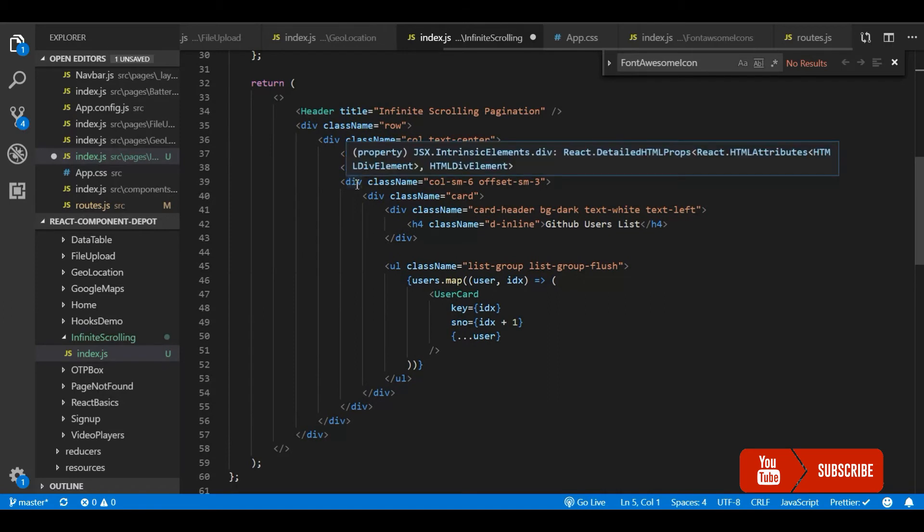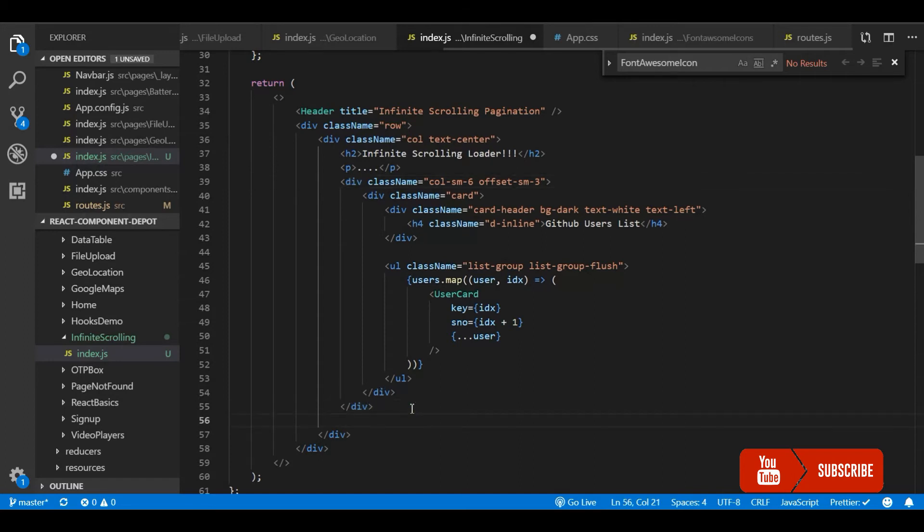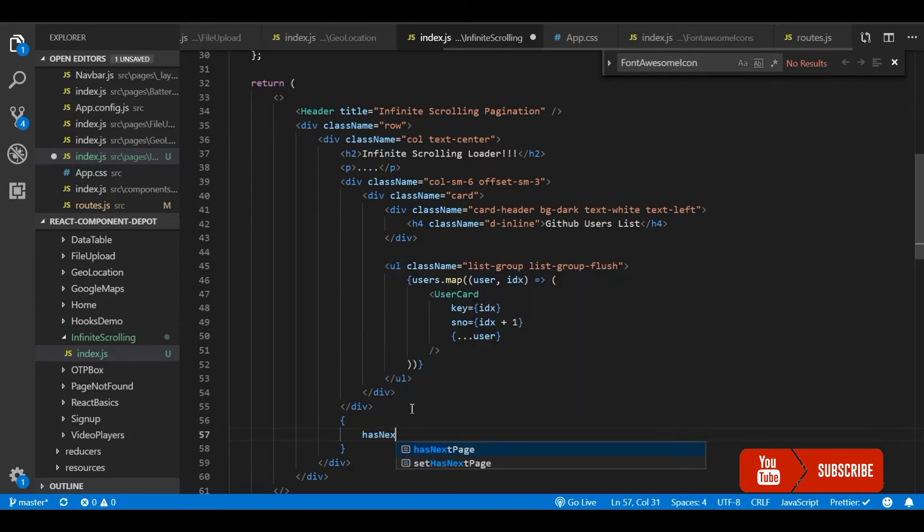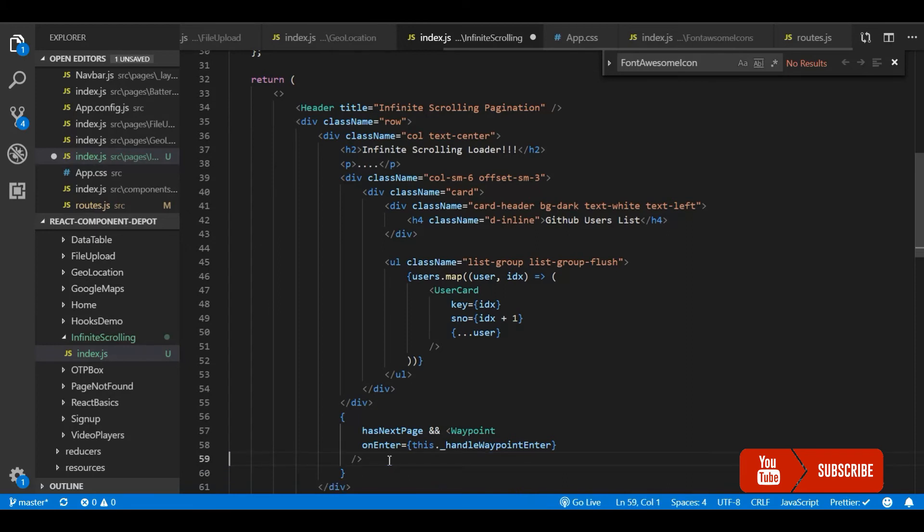We need to place it at the bottom of our screen. I am going to place it after I loop and display all the user list. So that should be the bottom. Now this waypoint will be triggered only when we have a next page. So the continuous API trigger will stop when we have the 99 records from this API.